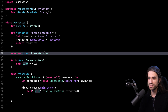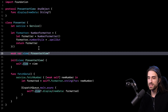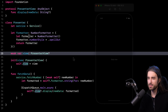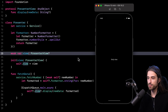Now I'm going to build and launch the app to make sure everything is still working just like it was when the app was implemented using MVVM. And as you can see, the app is still working — data is still being fetched, formatted, and displayed in the UI.